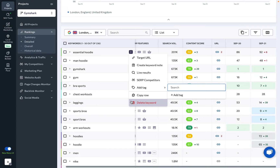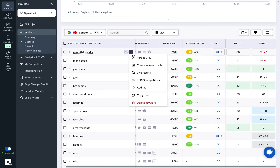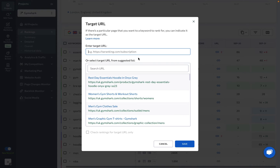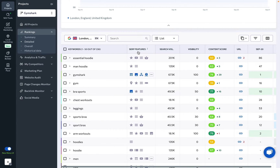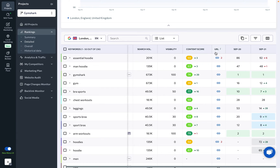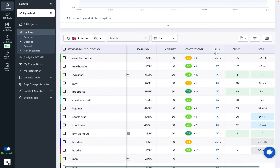You can keep track of cannibalization issues by assigning target URLs to keywords, which helps the system know which specific page you want to rank for the target keyword. The table also shows the search volume, search visibility, dynamic content scores, tags, SERP features, traffic forecast, keyword group name, level of Google Ads competition and suggested bid, total number of search results for the specified keyword, its notes, and ranking dynamics.